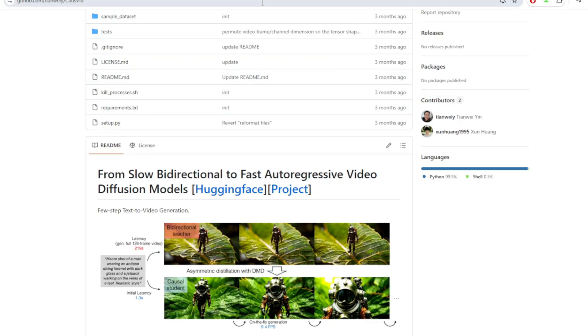You get high-quality motion with only 6 to 10 steps, which is insane. And this LoRA is already baked into the Fusion X video model.